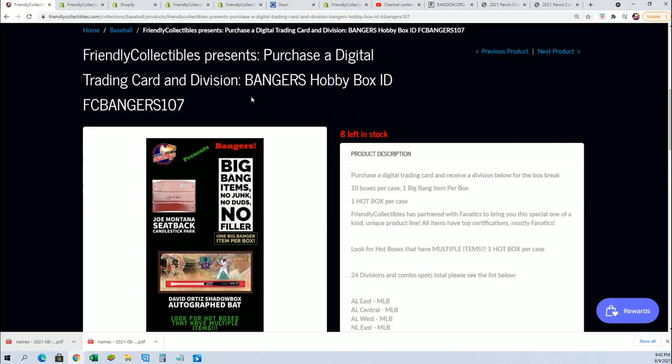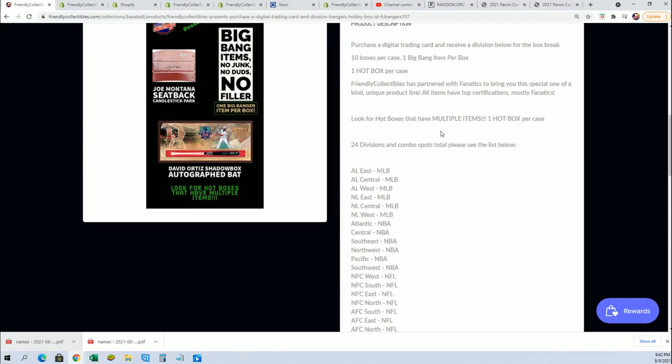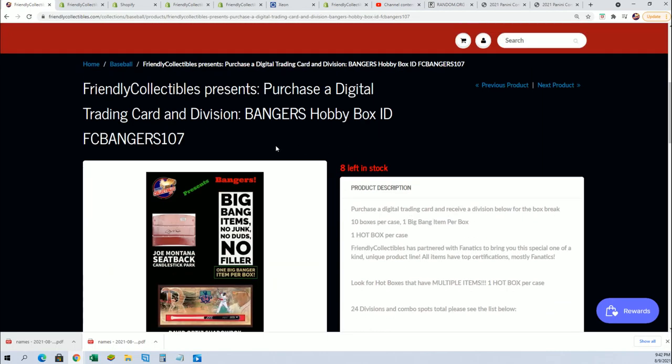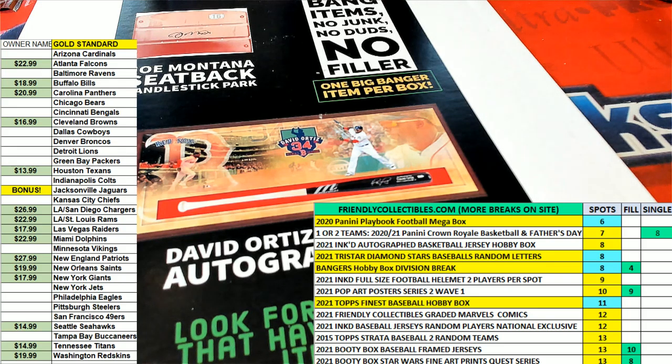Good luck in the big banger box. It's $49.99 to get in, $12.75 to win a spot. And that was filler G.